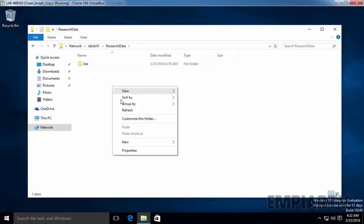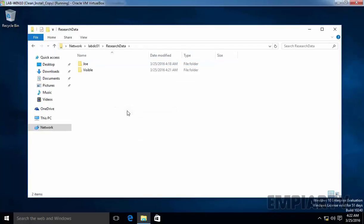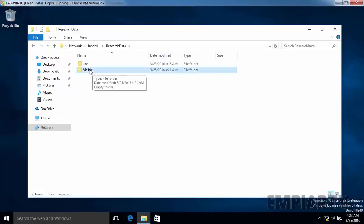Let's come back to Windows 10 and refresh. As you can see, we now have a folder named Visible, and the user is able to see it because they have read permission on that folder. This is how you enable Access Based Enumeration in Windows Server 2016 Active Directory. Thanks for watching.